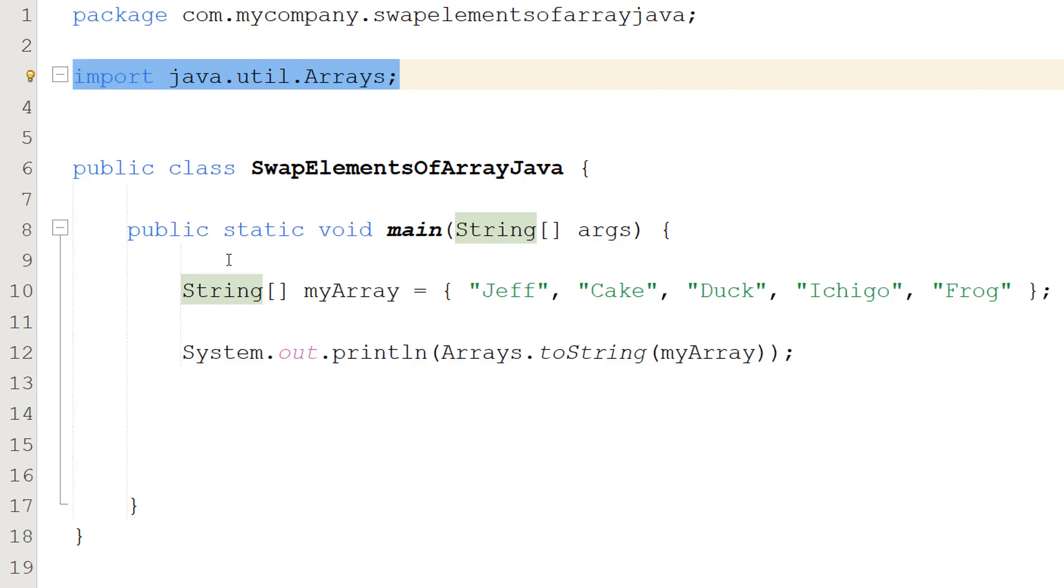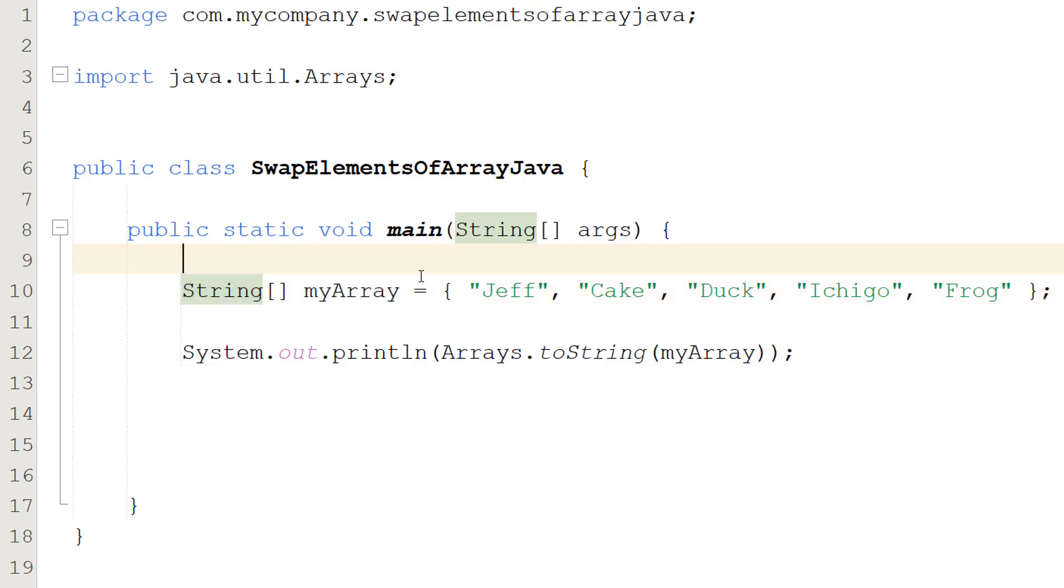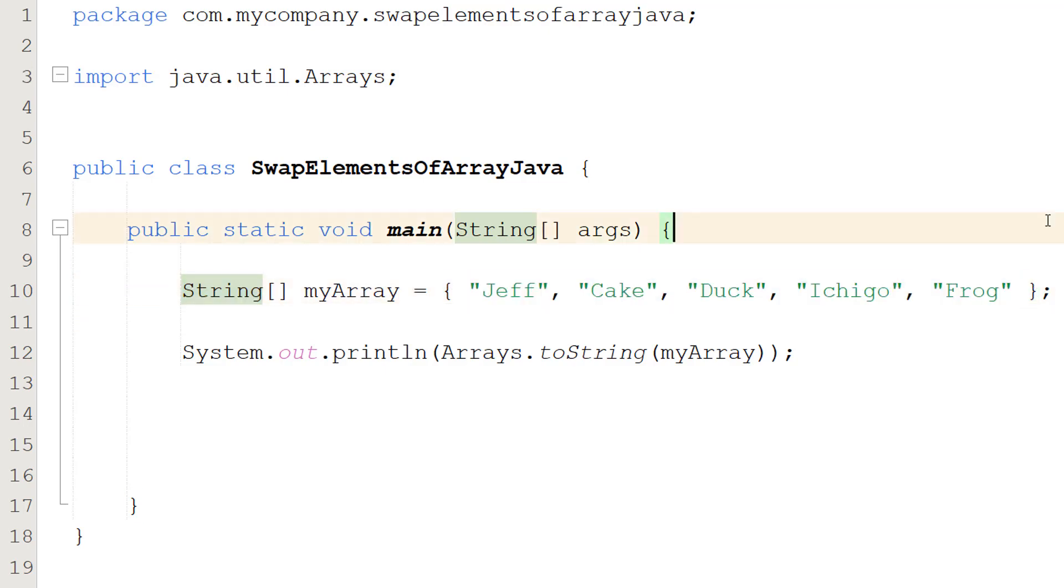After that we are going to do String[] myArray equals Jeff, Cake, Duck, Ichigo, and Frog. This is our string array that we're going to be swapping elements in.